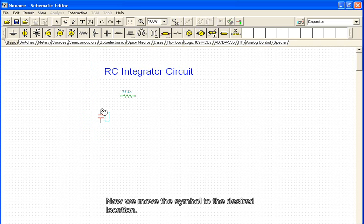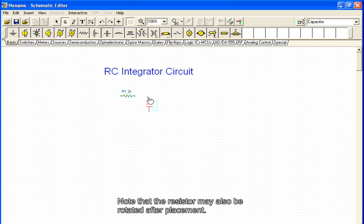Now we move the symbol to the desired location. Note that the resistor may also be rotated after placement.